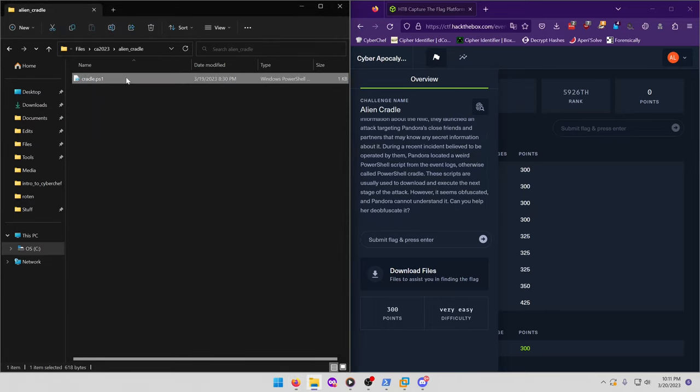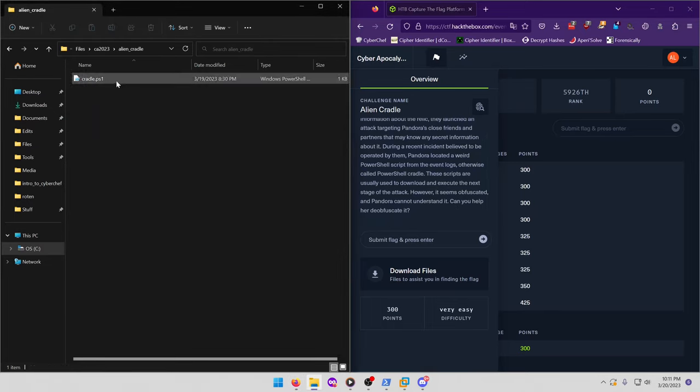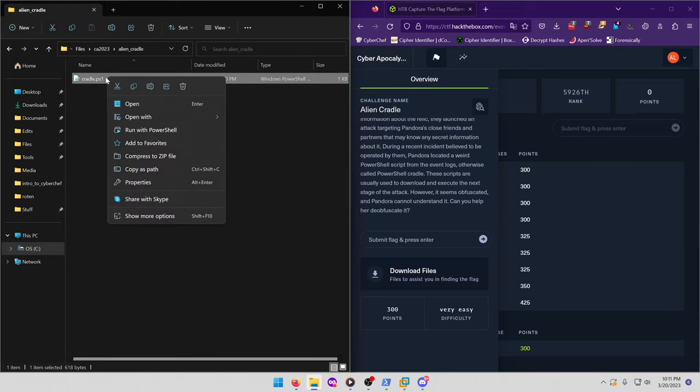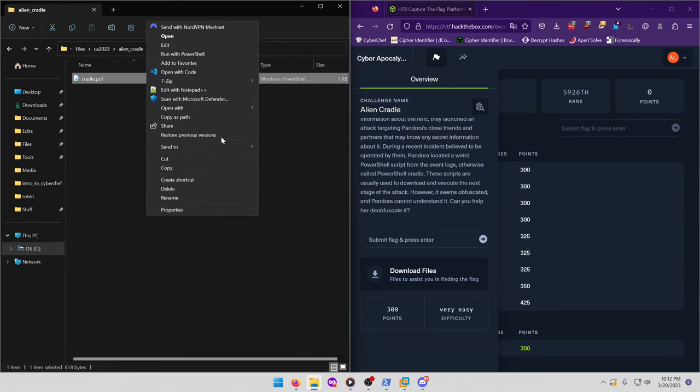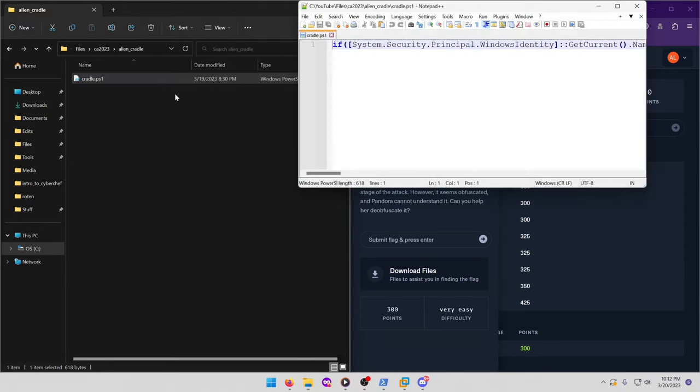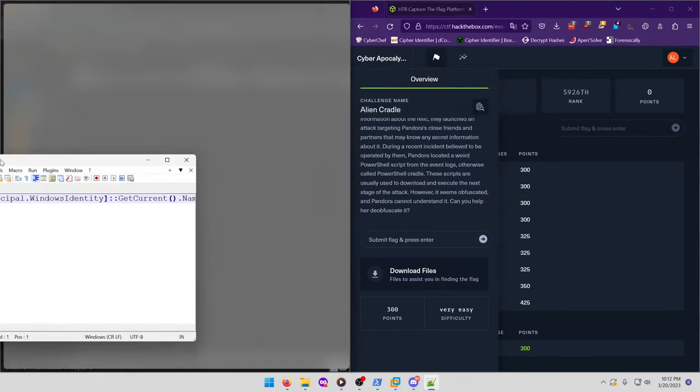All right, so we have a cradle PowerShell script right here, and as the challenge alludes to, this is probably a dropper file for whatever malware that it's going to call out to and grab from the C2 server or from wherever. So let's go ahead and open that in just Notepad++. We won't be using the PowerShell ISE IDE like we usually do for this one, and you'll see why here in a second.